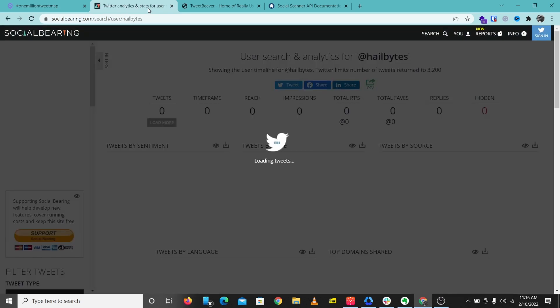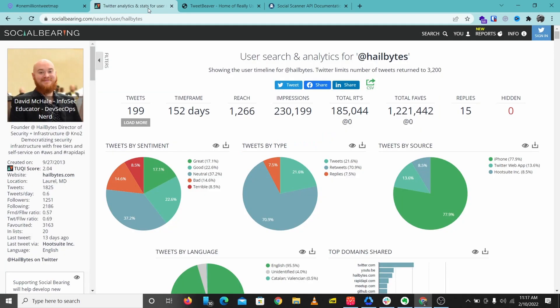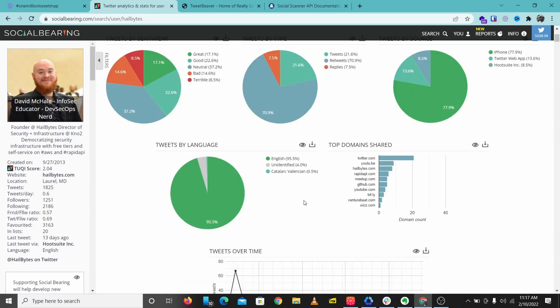This will just bring out information about that particular Twitter handle. What I like about this tool is how it presents information to you, so you really know what that particular account is about just by one search. From here we can see that most of HailBytes' tweets are from an iPhone, and we'll get to see lots of information at a time — domains shared, Twitter, YouTube, HailBytes, Rapid API.